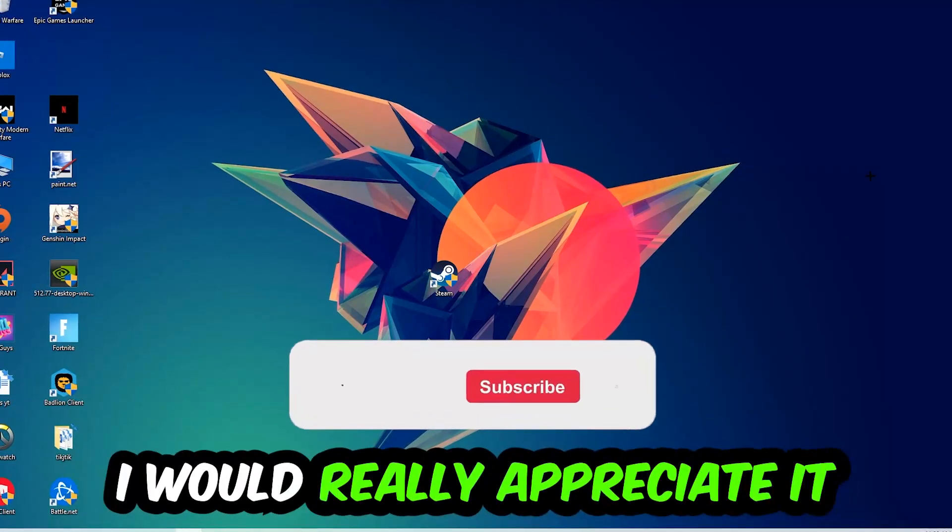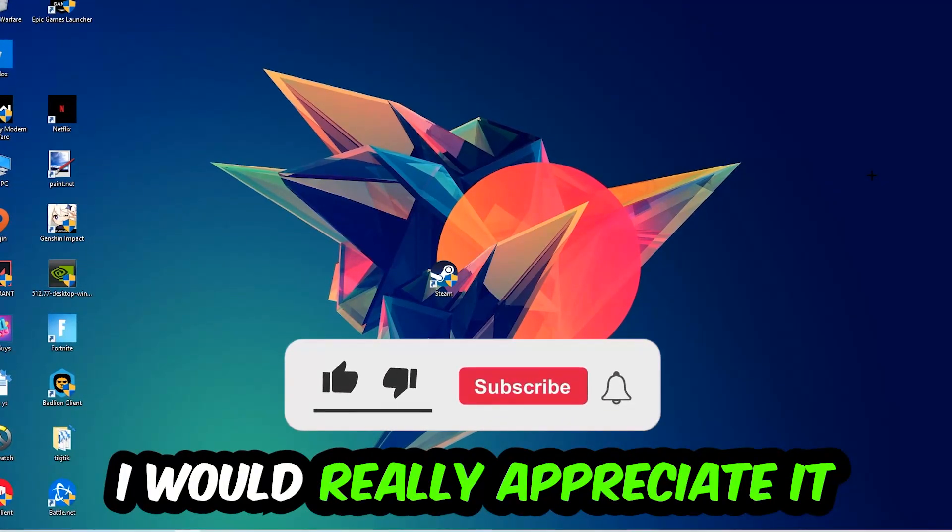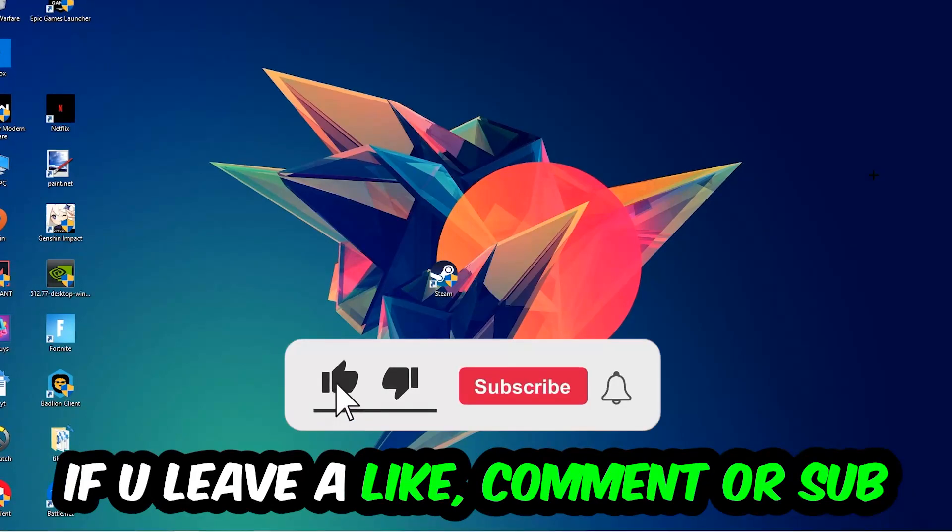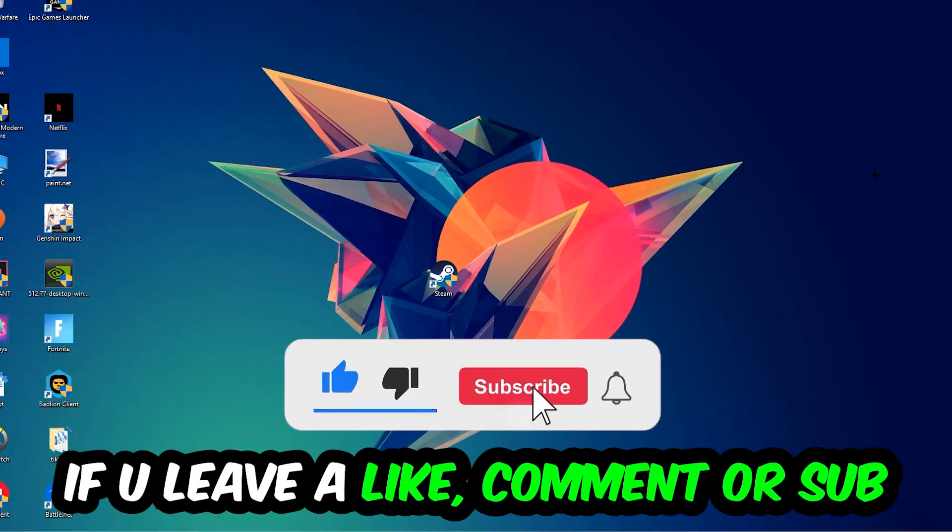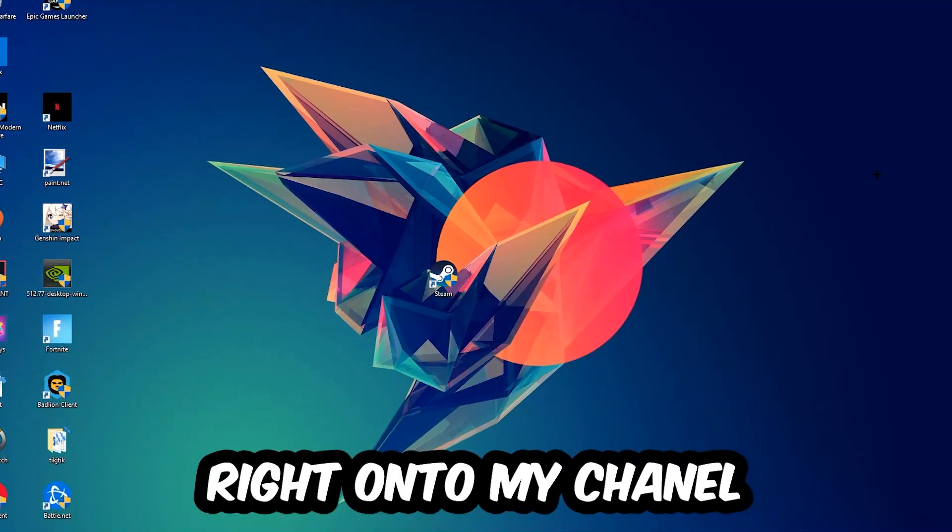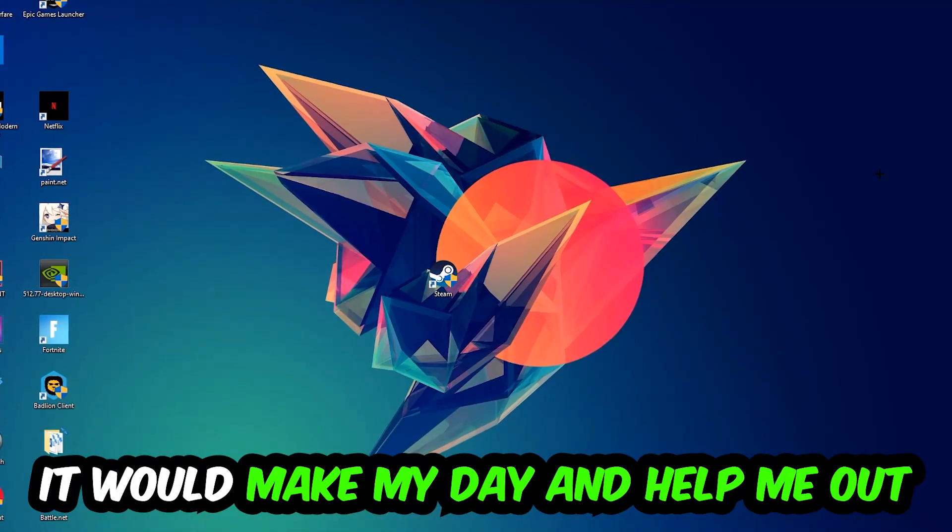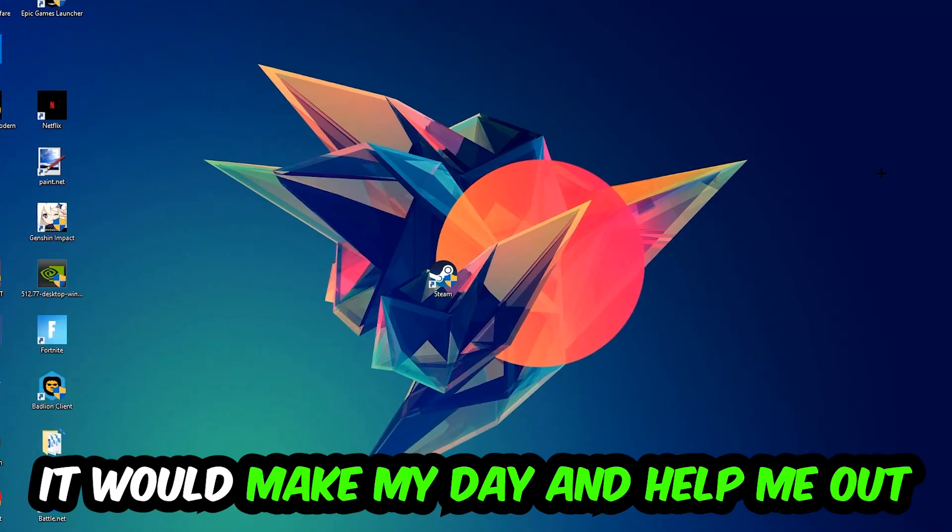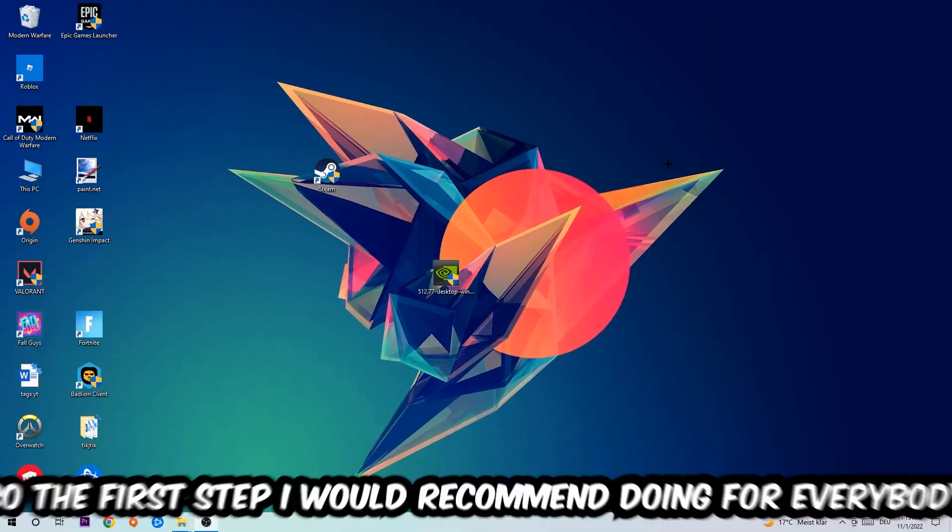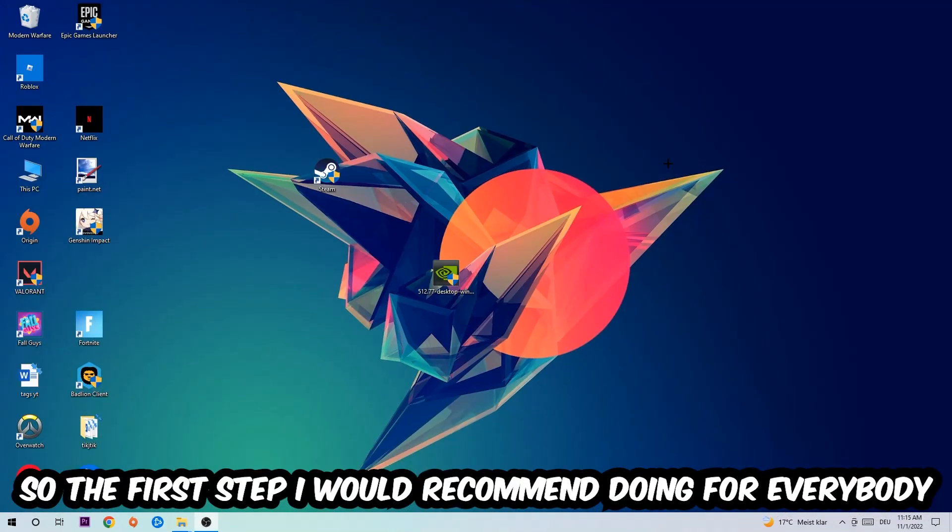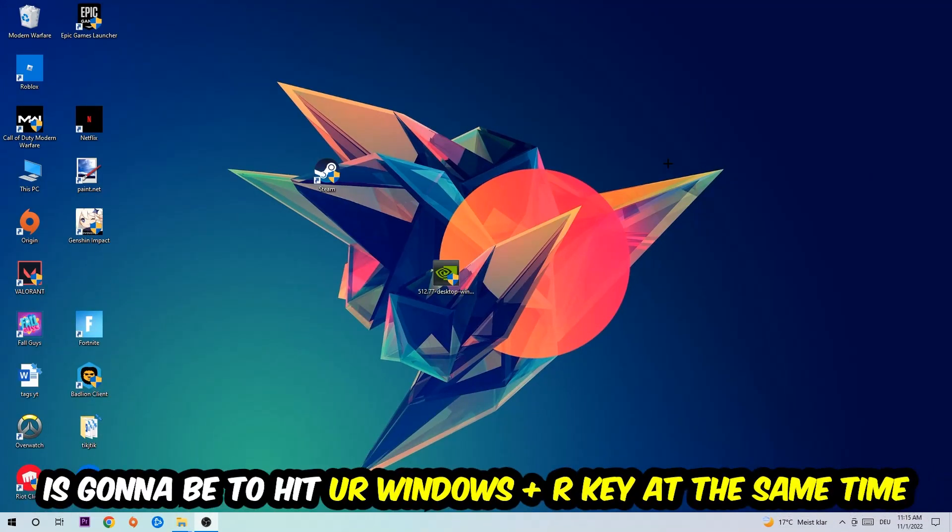Before we start the video, I just want to let you guys know that I would really appreciate it if you would leave a like, comment, or subscription on my YouTube channel. It would really make my day and help me out as a small YouTuber. So the first step I would recommend for everybody is to hit your Windows and R key at the same time.